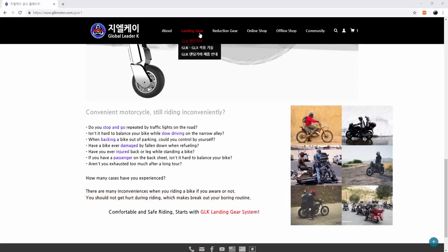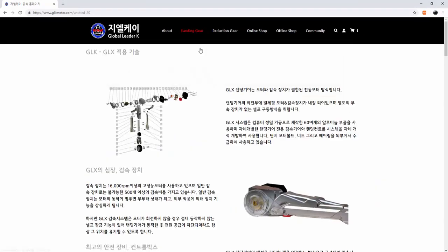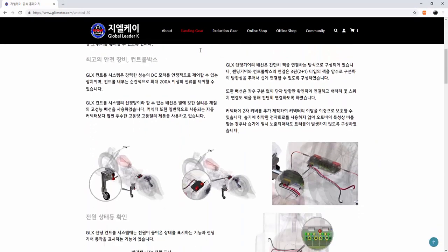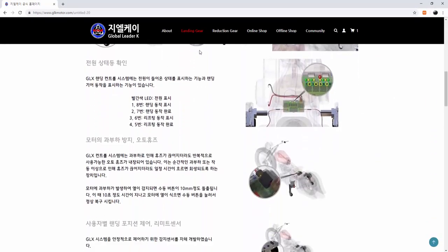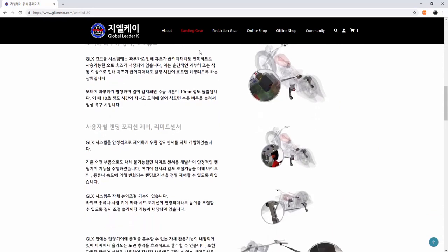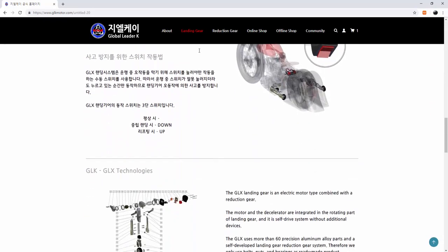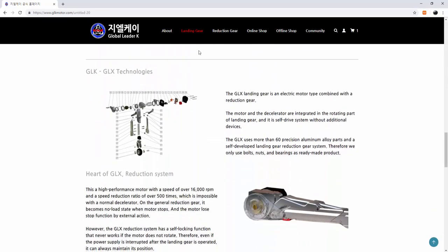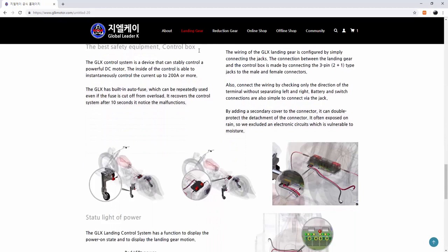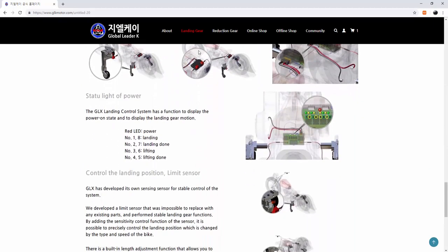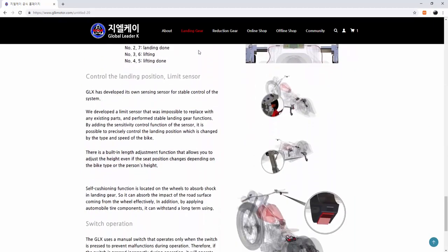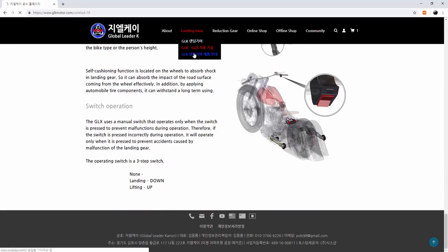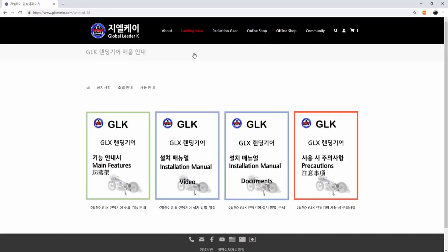There is a main feature of GLK landing gear. I really would recommend you to read these writings. It is the most important feature on the landing gear. And on the next page, there are other announcements like installations, precautions, and so on.